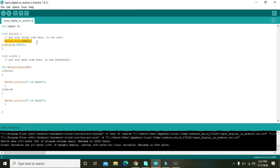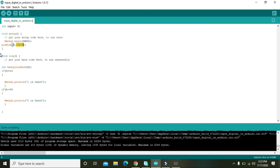Then pinMode(9, INPUT) declares pin 9 as an input. The pinMode function declares a pin as either input or output. If you write OUTPUT instead of INPUT, pin number 9 will act as an output pin. These are the two declarations, then we move to the void loop.